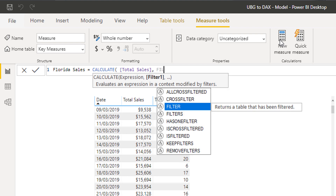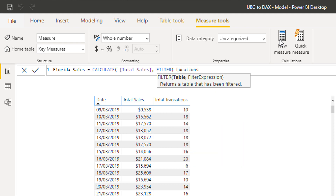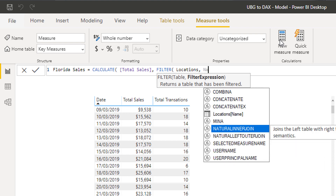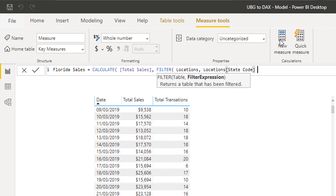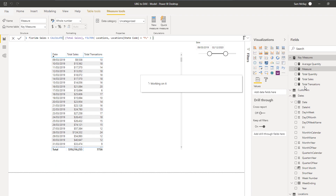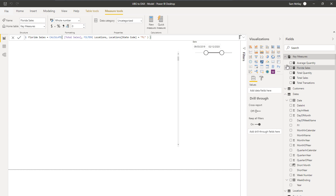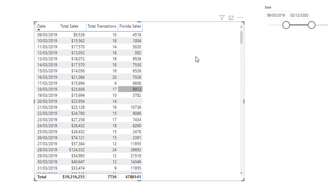Then I'm going to write FILTER, and look through the Locations table because I only want to find states equal to Florida — so I'll write the state code 'FL'. Then I close the brackets for FILTER and for CALCULATE. FILTER basically lets you create a filter within a formula. I push Enter and drag that into my table, and now we're comparing Florida sales versus total sales.